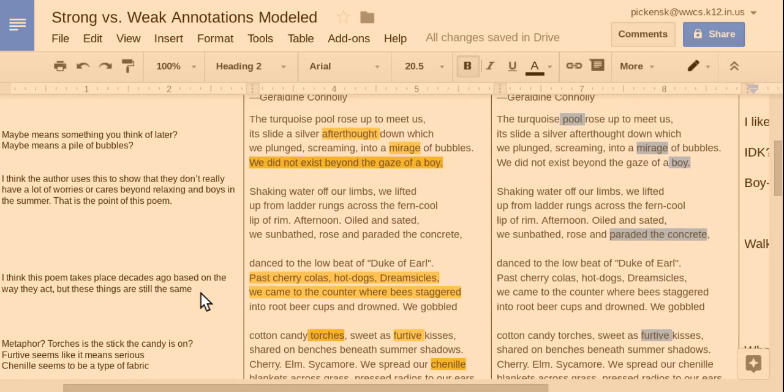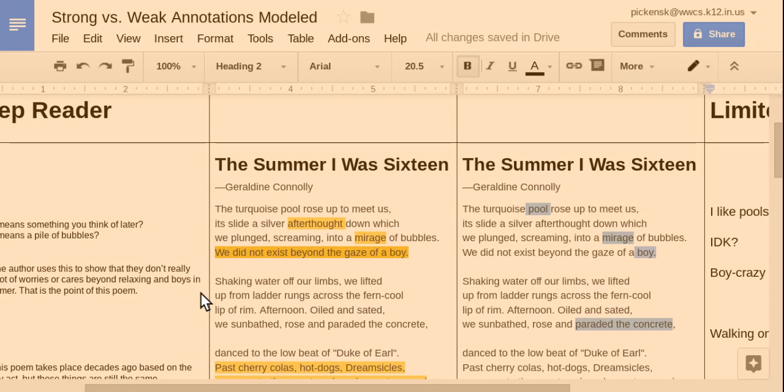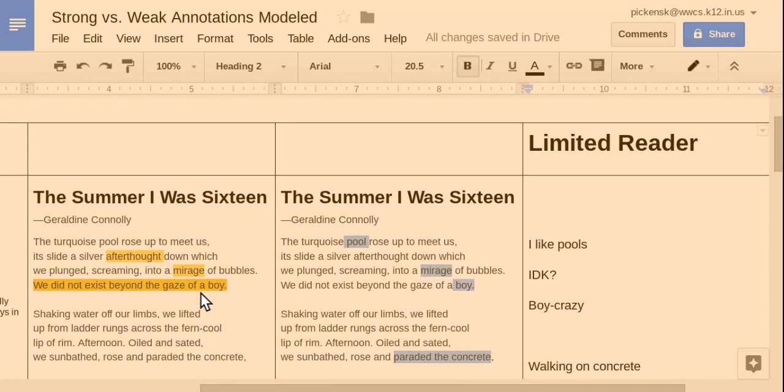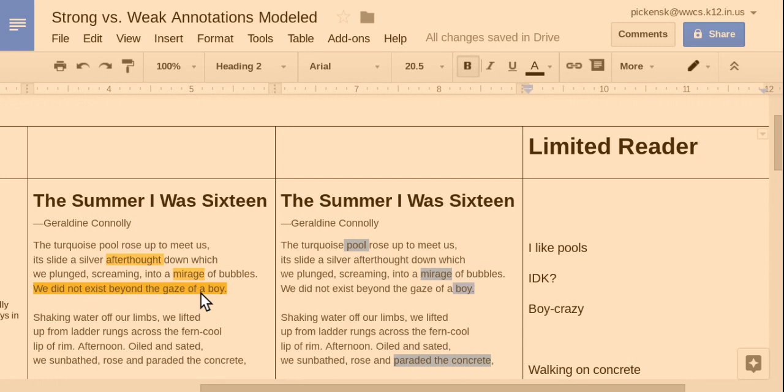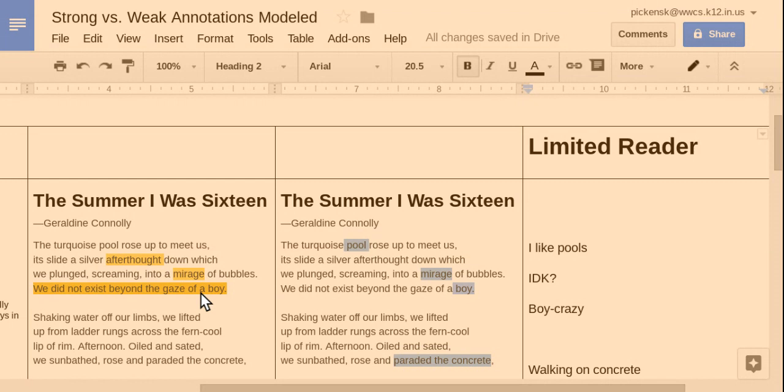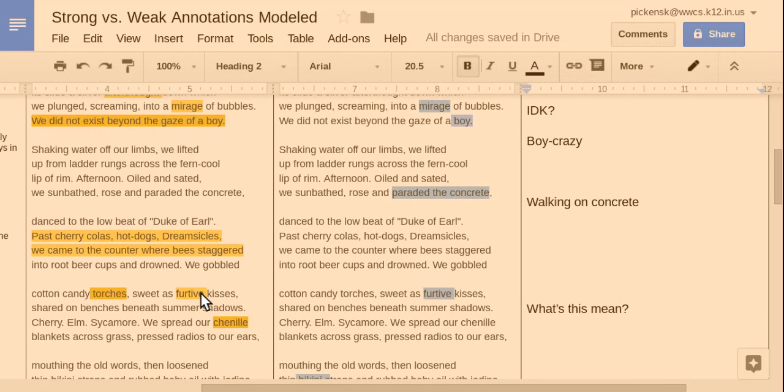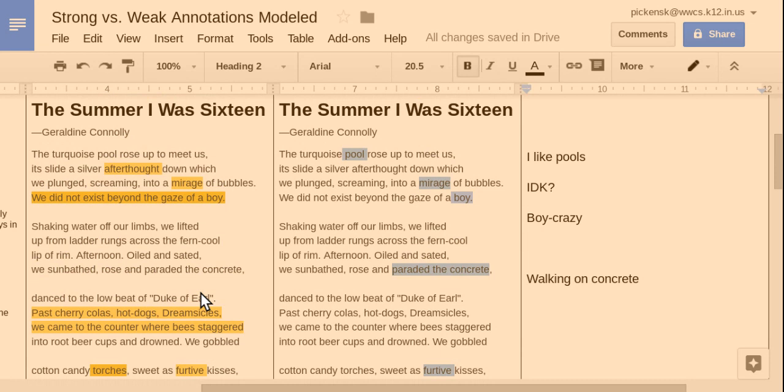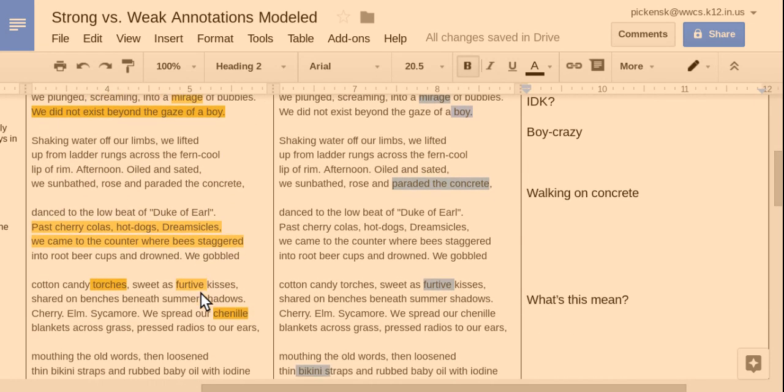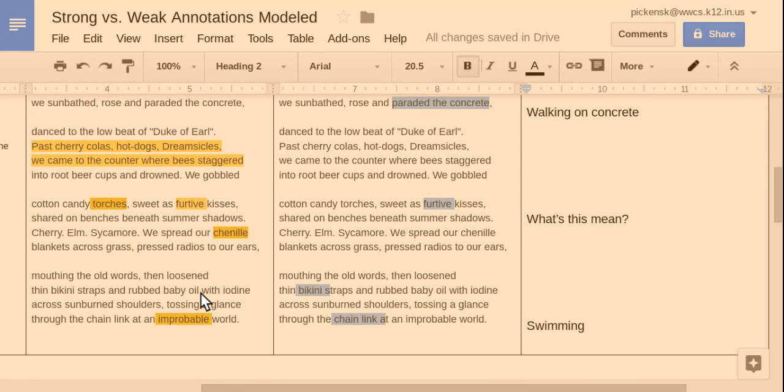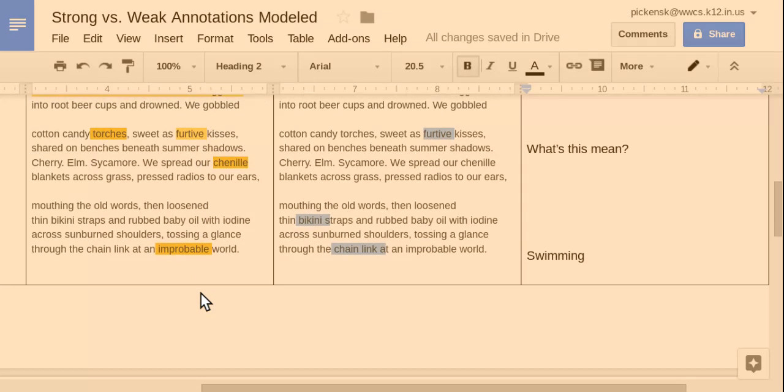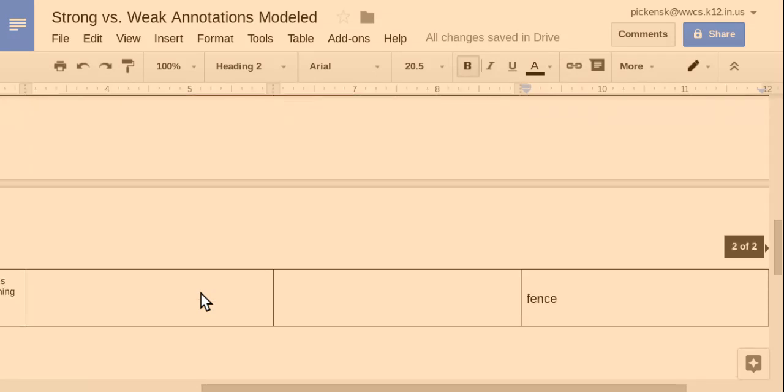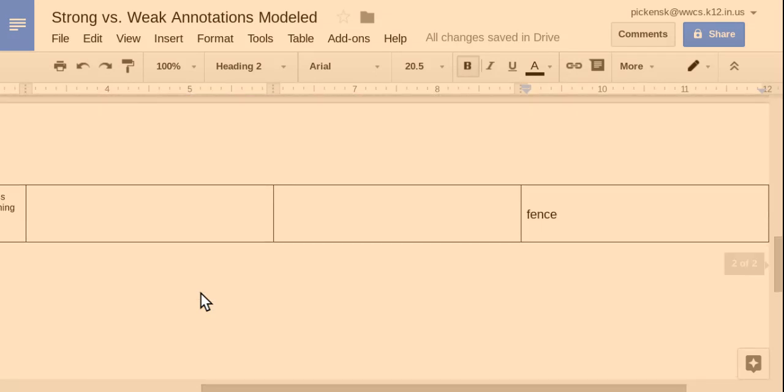Now, let me go over to this side. And we have limited reader. And this is what I see some students do. And basically, if you look at my annotations, just look at my annotations. I like pools. I don't know. Boy crazy. Walking on concrete. What's this mean? It's swimming. Offense.